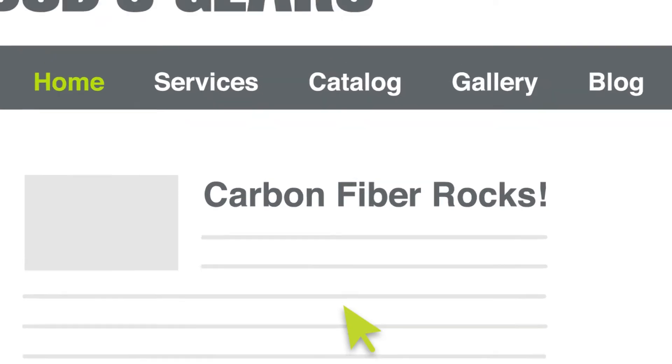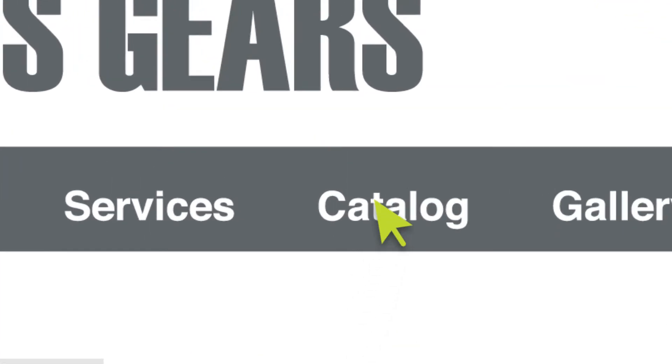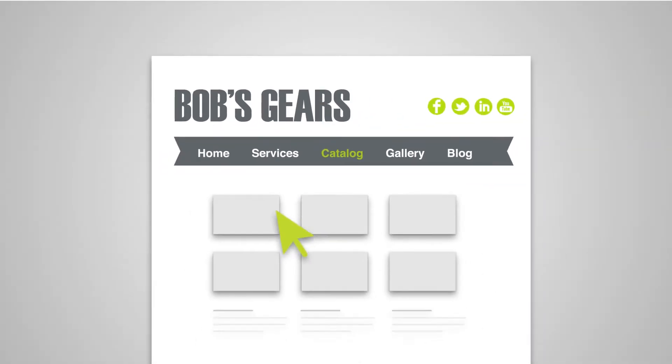Informed and interested, he viewed the rest of Bob's website to learn more about his company and products.